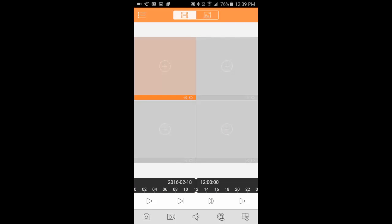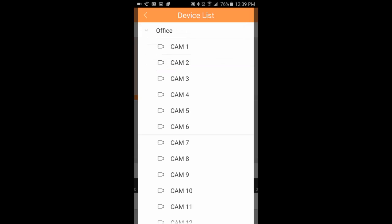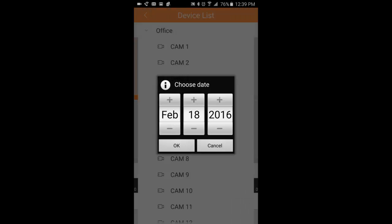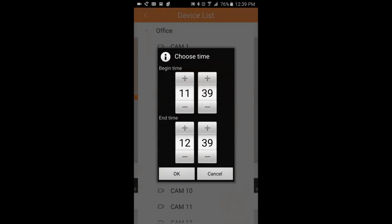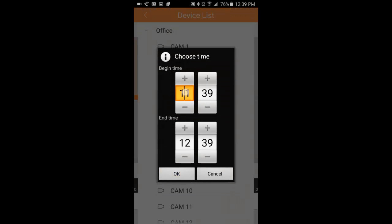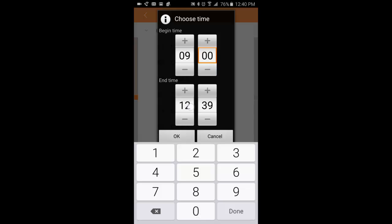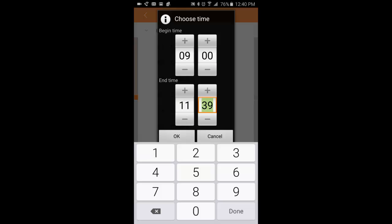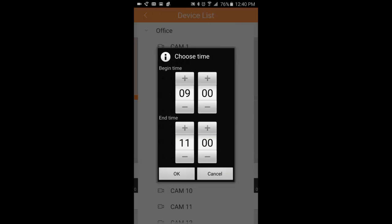You can click the plus sign and choose a camera from the list. I'm going to go ahead and pick camera one, say today, and we'll change the time to 9 o'clock this morning until 11. Okay.